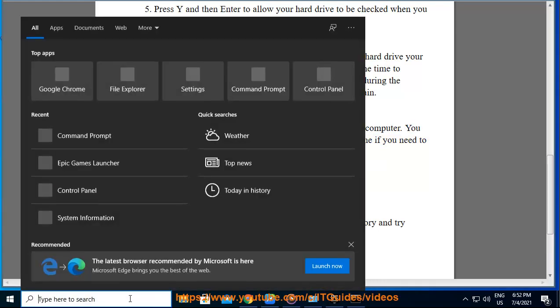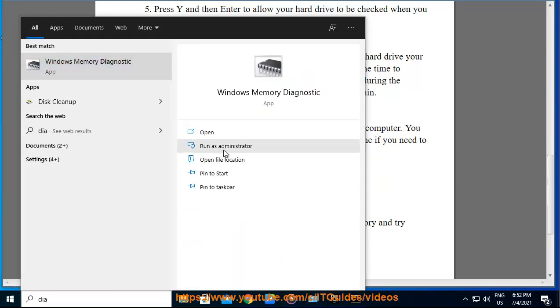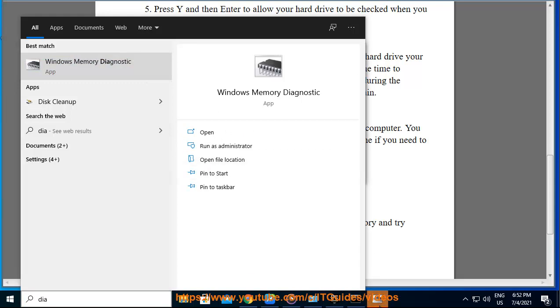Click on Start. Type Windows Memory Diagnostic and press Enter. Select Restart Now and check for problems.